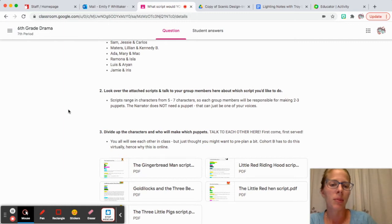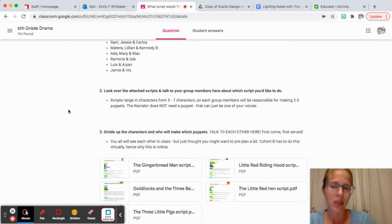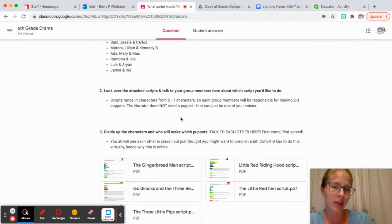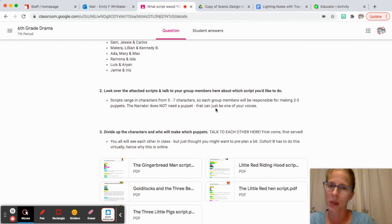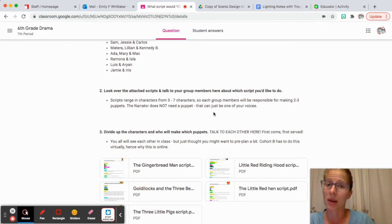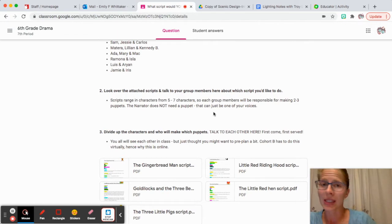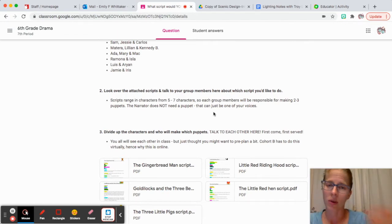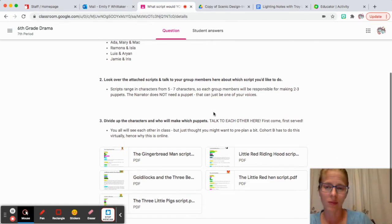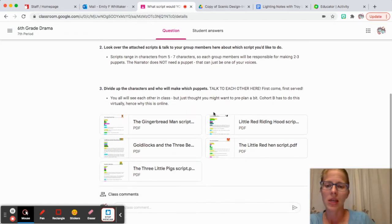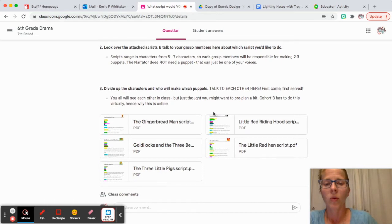The scripts range in characters from five to seven characters, so each group member will be responsible for making two to three puppets. The narrator does not need a puppet and that can just be one of your voices.